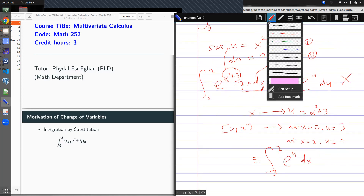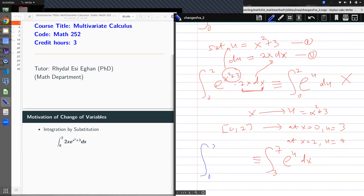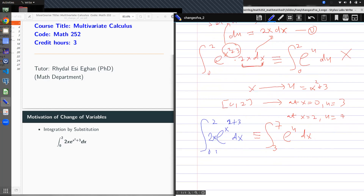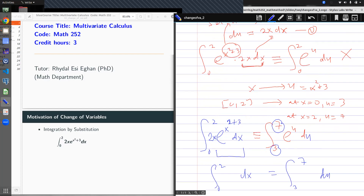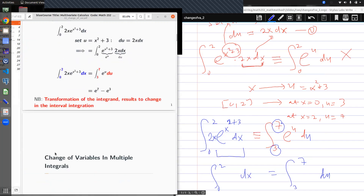So the integral from 0 to 2 of e^(x²+3) dx is equivalent to the integral from 3 to 7 of e^u du. We realize that when we transform the integral, the limits are affected. When I move from 0 to 2 in x, I get 3 to 7 in u. This is a change of variables — if I change to a different variable, something must happen. And this is a motivation for multiple integrals. My slide shows that transformation of the integrand results in a change in the interval of integration, which we have proven here for single integration.